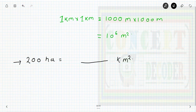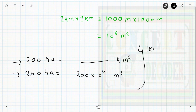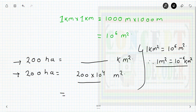To convert 200 hectare into kilometer square, we first convert 200 hectare into 10 to the power 4 meter square. Since 1 kilometer square equals 10 to the power 6 meter square, we can say that 1 meter square equals 10 to the power minus 6 kilometer square.